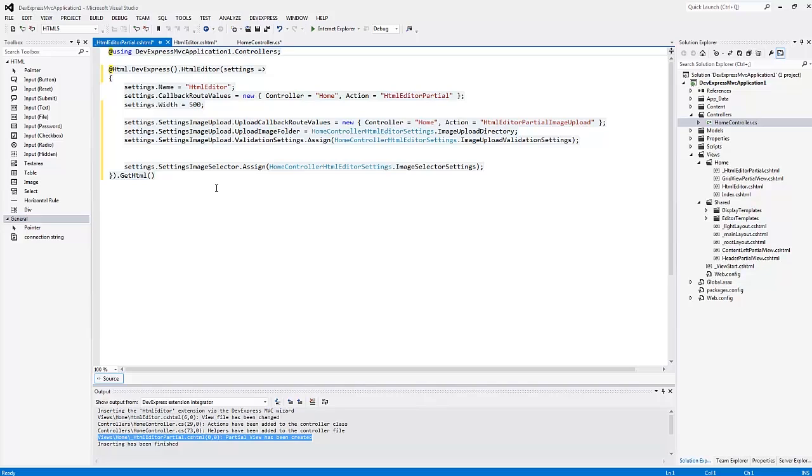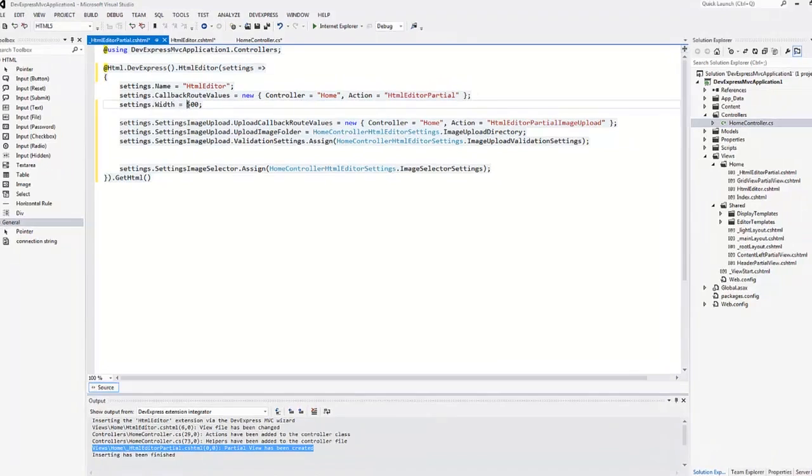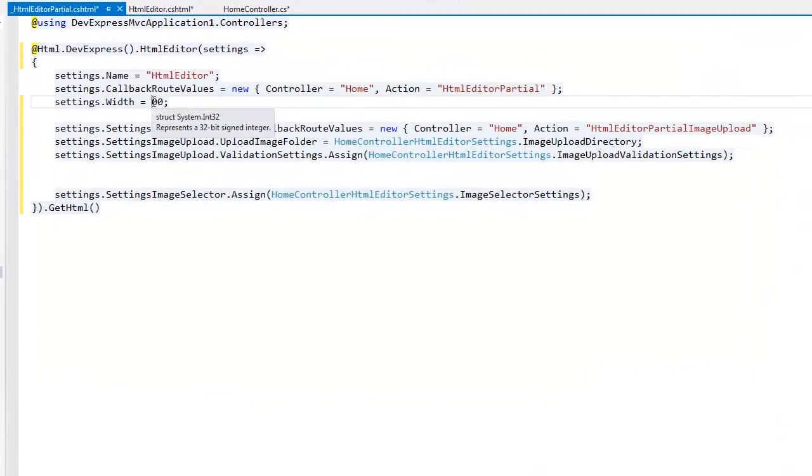You can also change the generated code. For example, I can change the HTML editor width within its partial view.